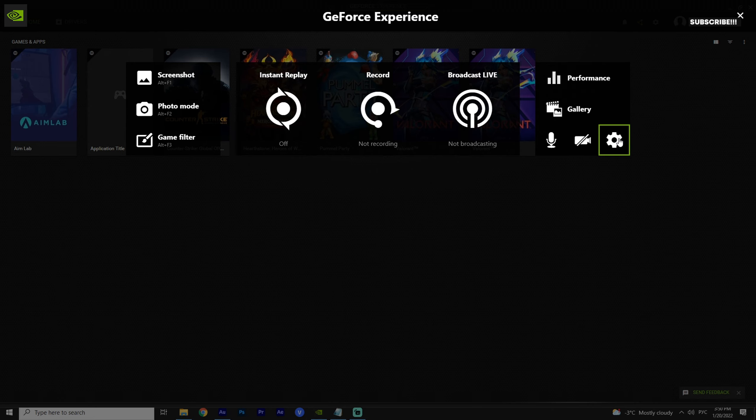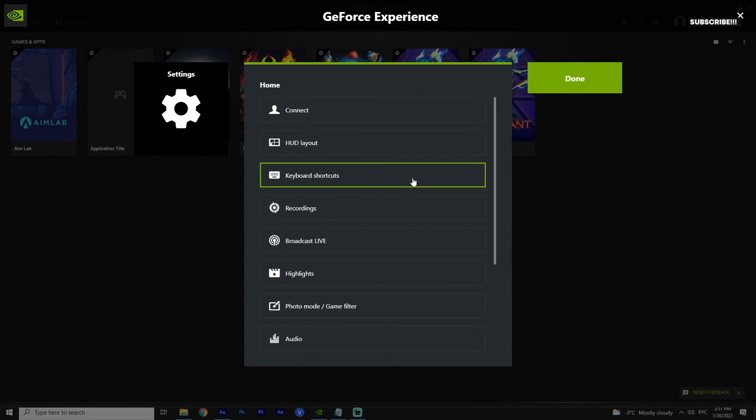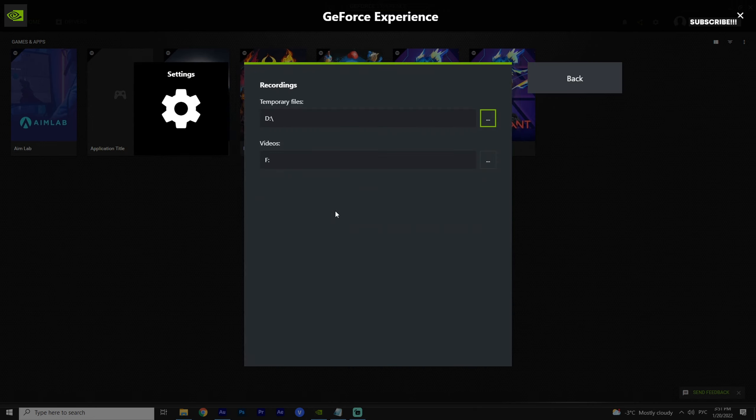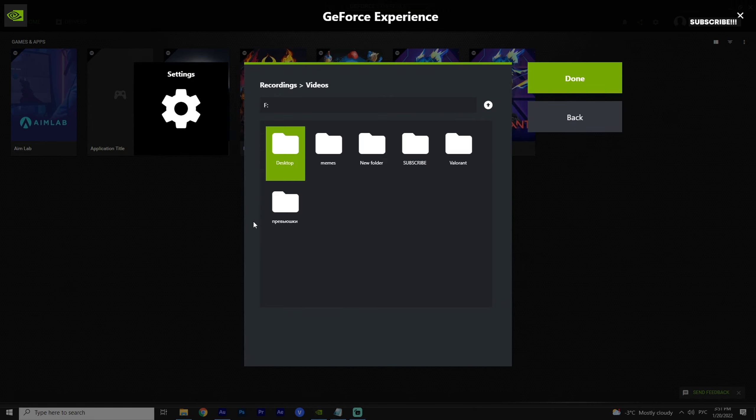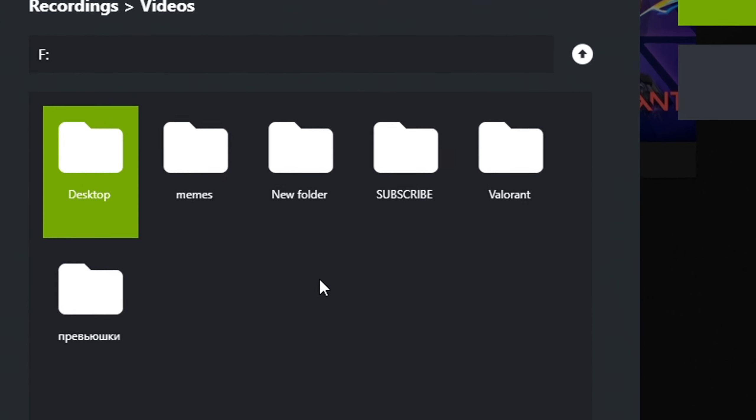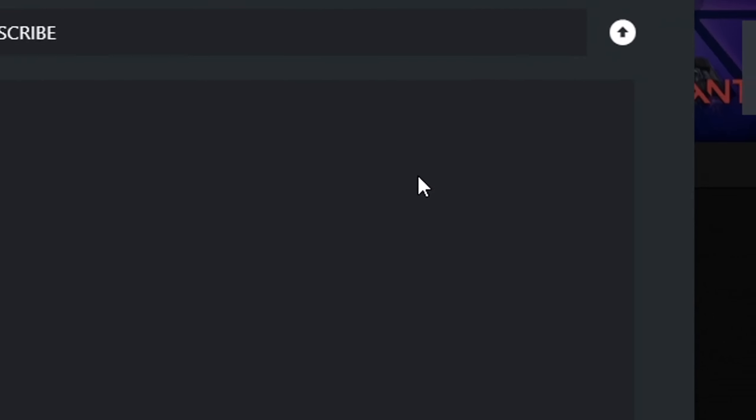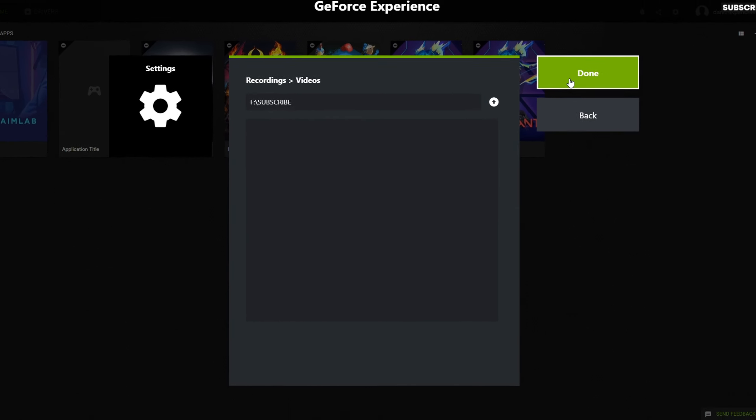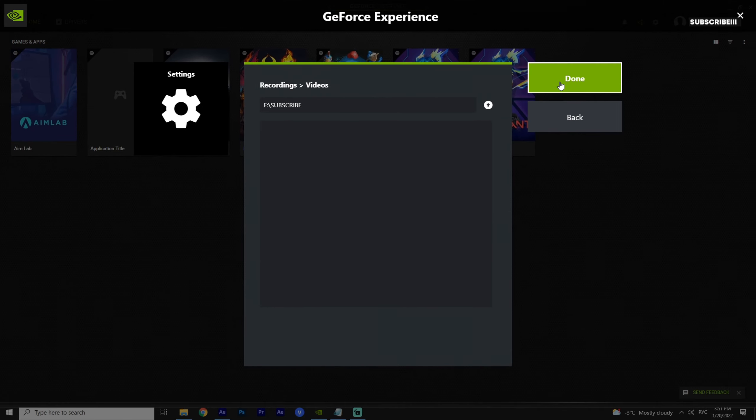First, let's go to the settings and specify the place where our records will be saved. Choose a place convenient for us. Yeah. Exit back to our overlay.